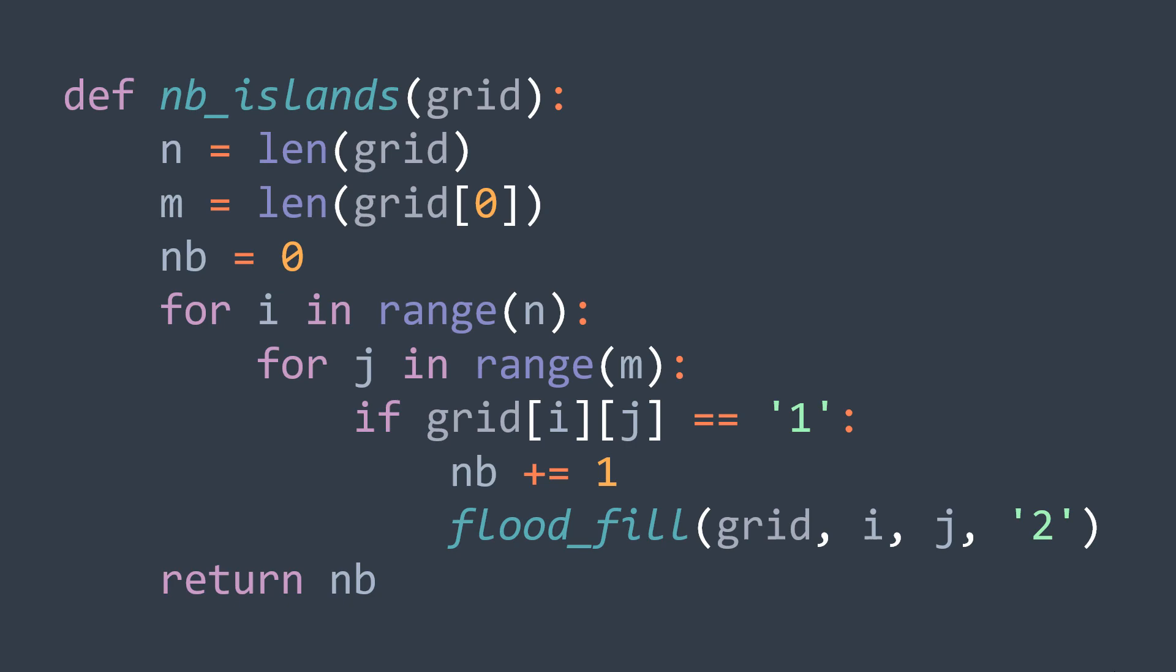By giving them the value two. Note that we can choose a value that is different from two, it just has to be different from one. After the loop, we just return the counter.